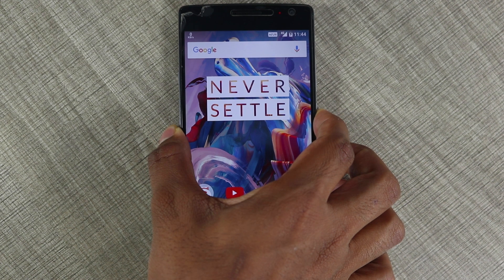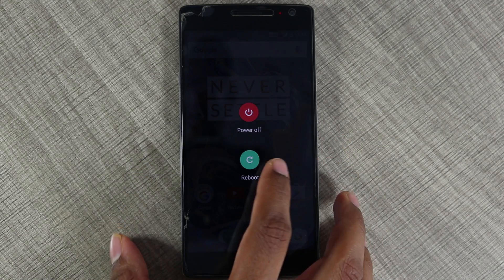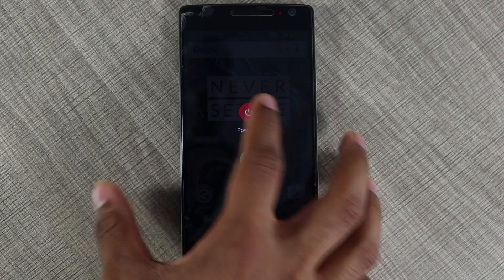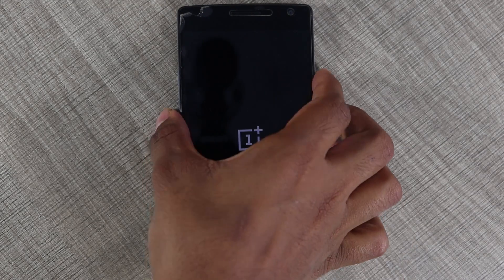Once you have the OnePlus 2 with you, hold down the power button and turn off your phone. Once done, again hold down the power button while also holding down the volume down key. This will load you into the TWRP.